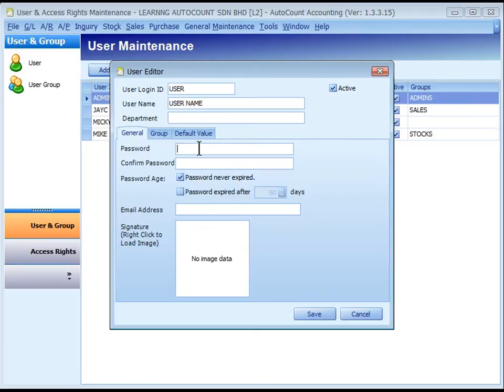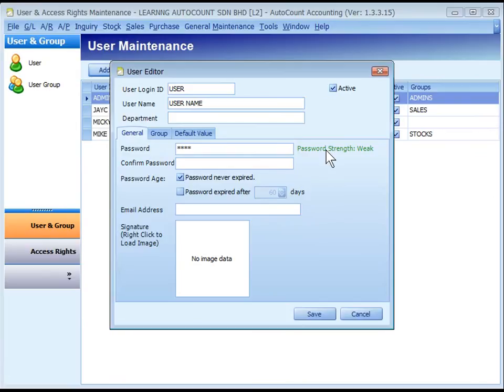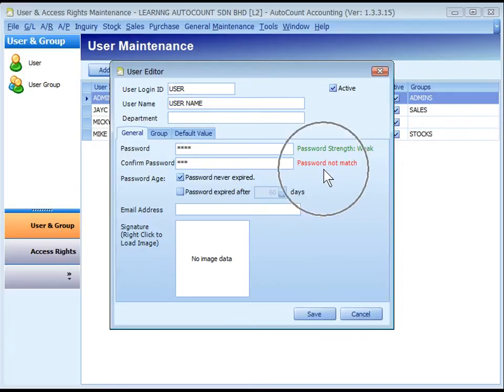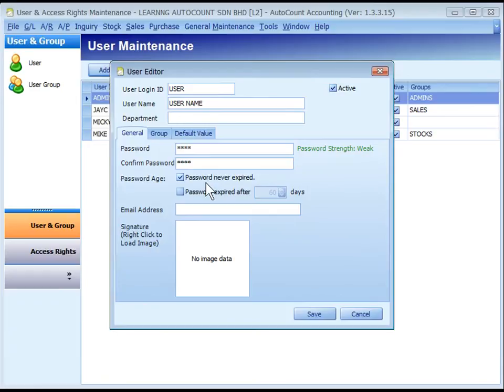It must have at least four characters. The length and strength of password setting can be changed at Tools, Options, General, Security Policy. Type the password again to confirm. The system will alert you if it doesn't match.